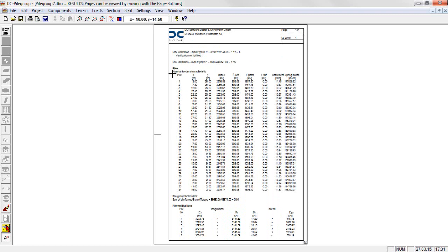From the characteristic normal forces divided into self-weight, permanent and variable load, result the settlement of the pile head and the spring constant of the piles as supports for the slab.